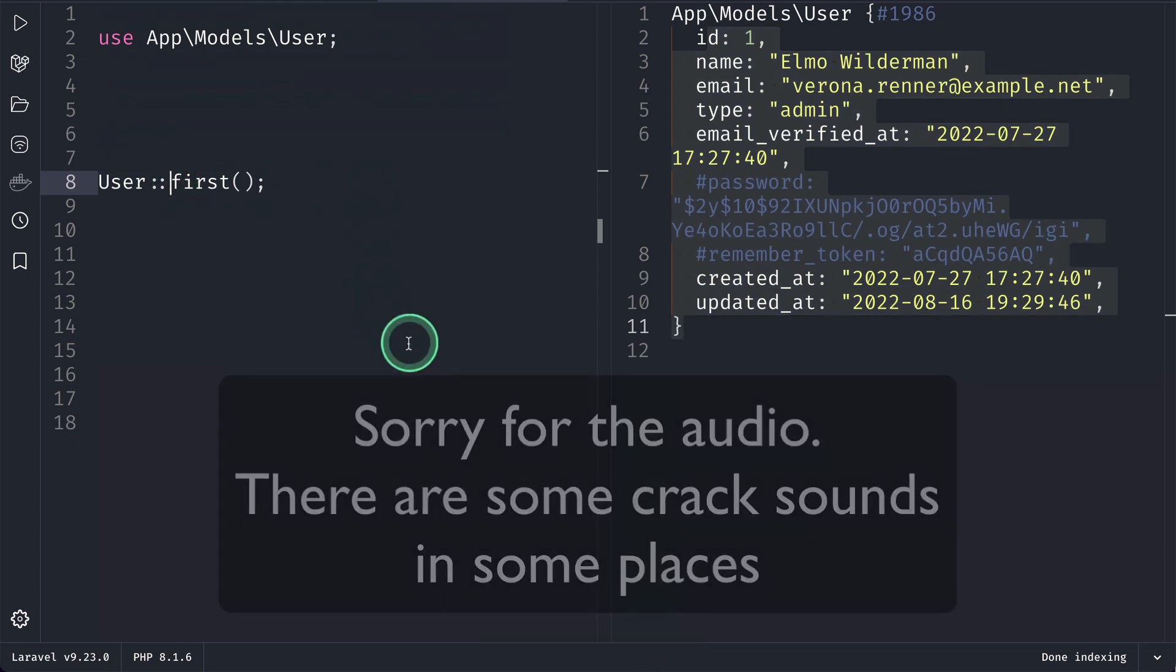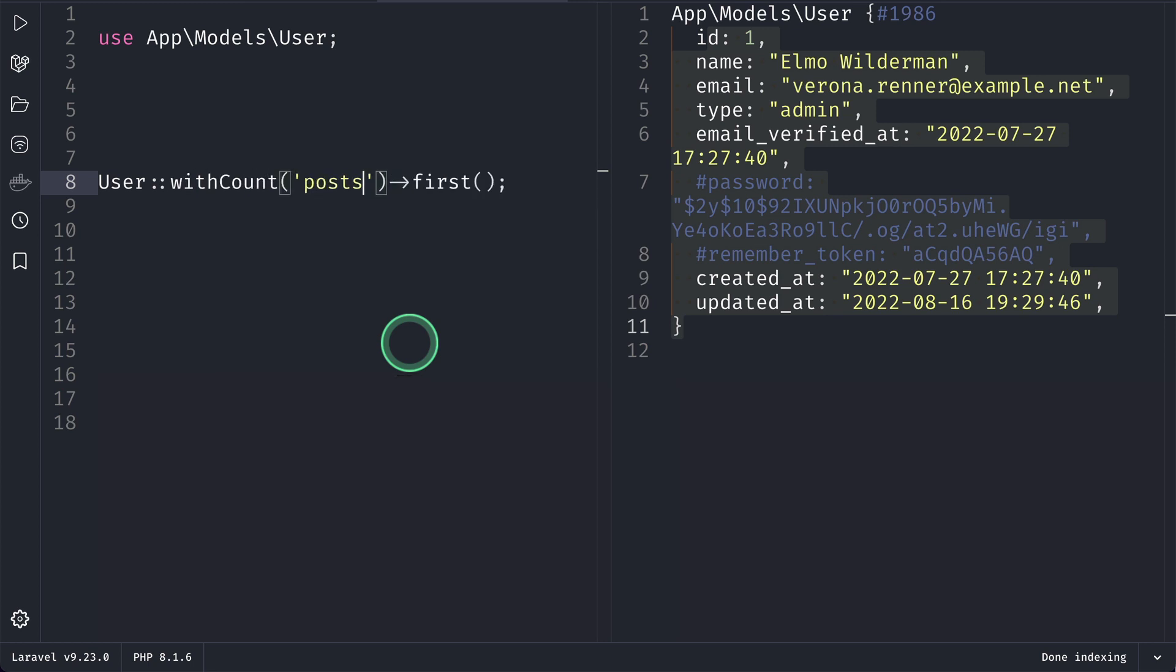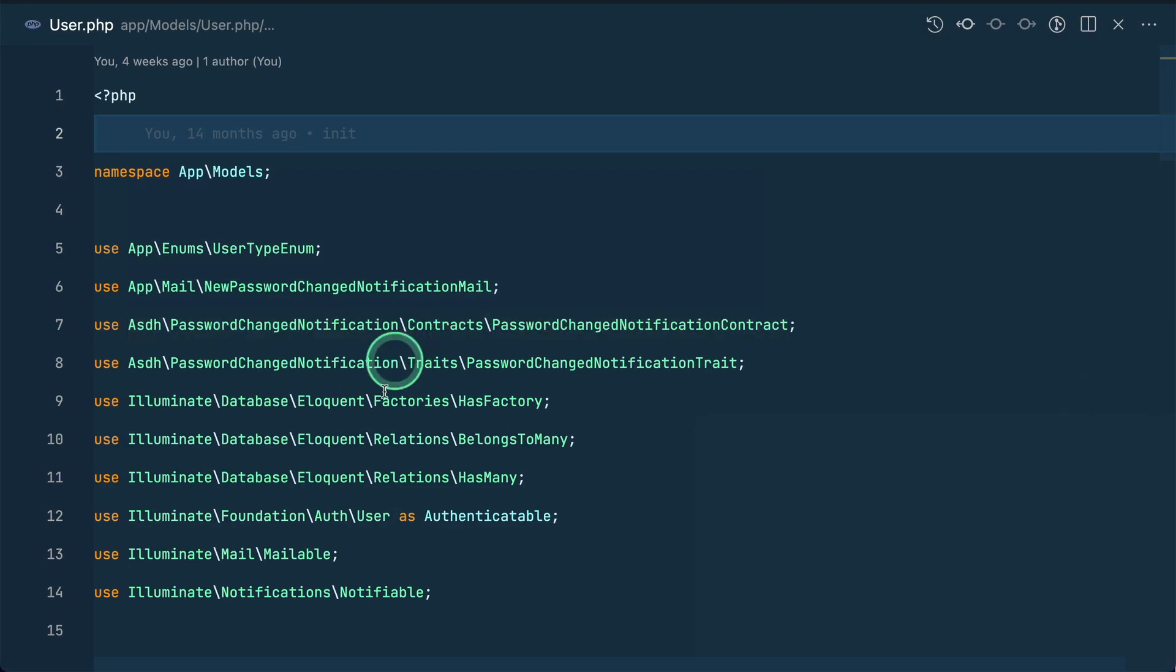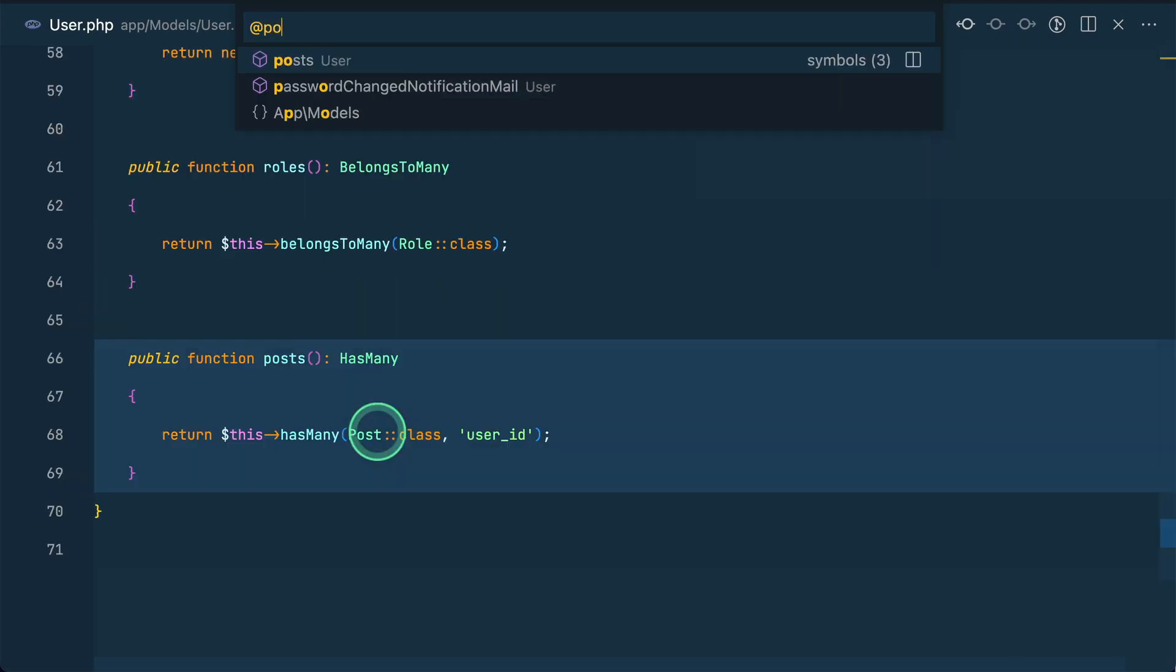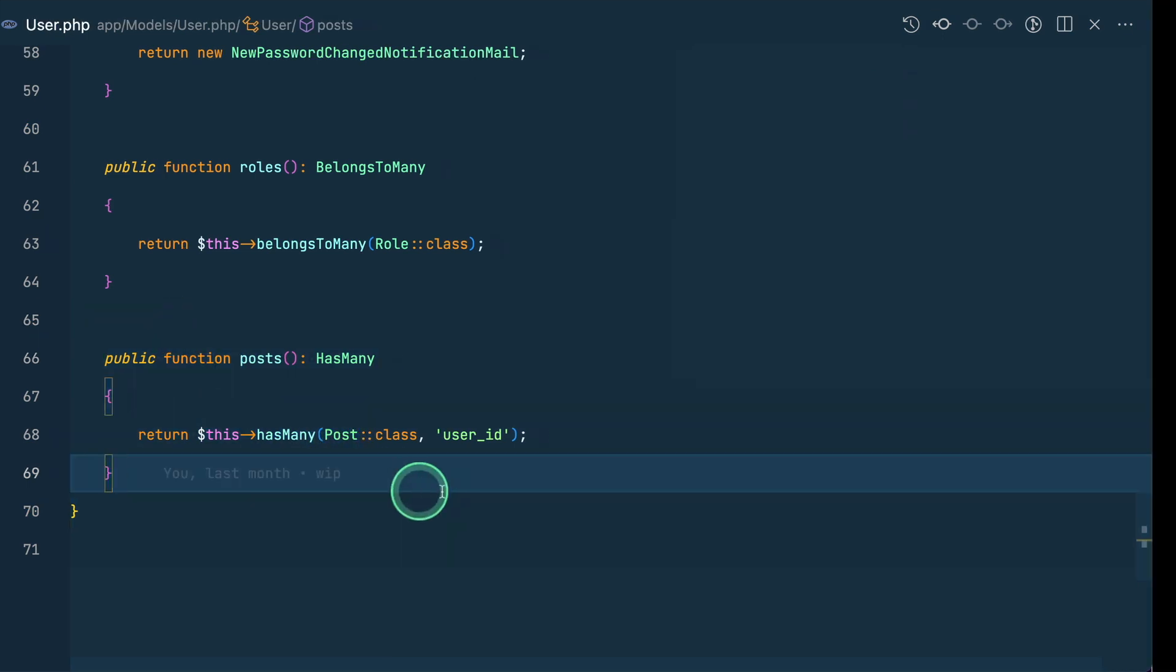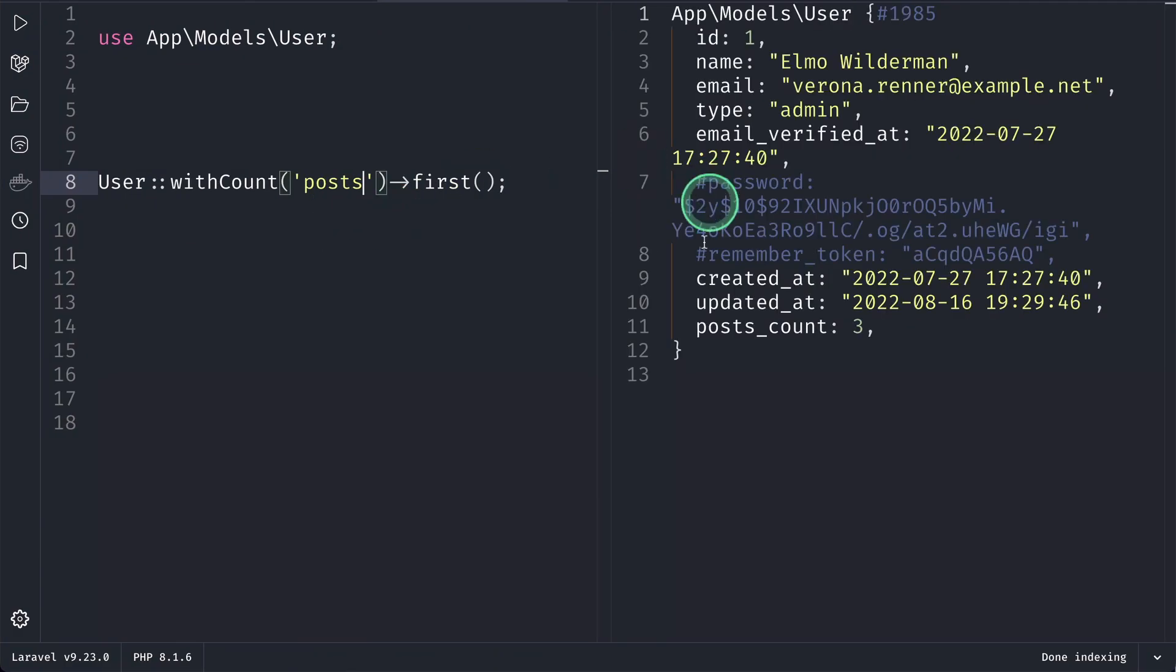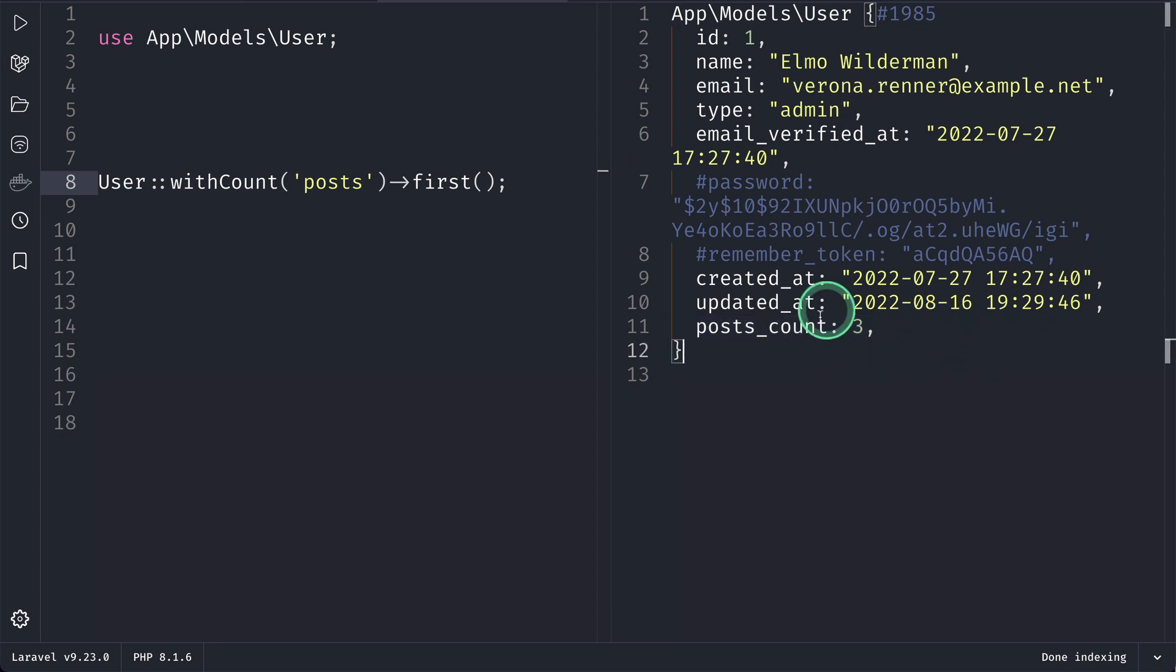So we'll say here withCount('posts'). By the way, I have this posts relationship over here - hasMany. So here if I run it, then you can see the posts_count equals to three over here, which means that this user has three posts.